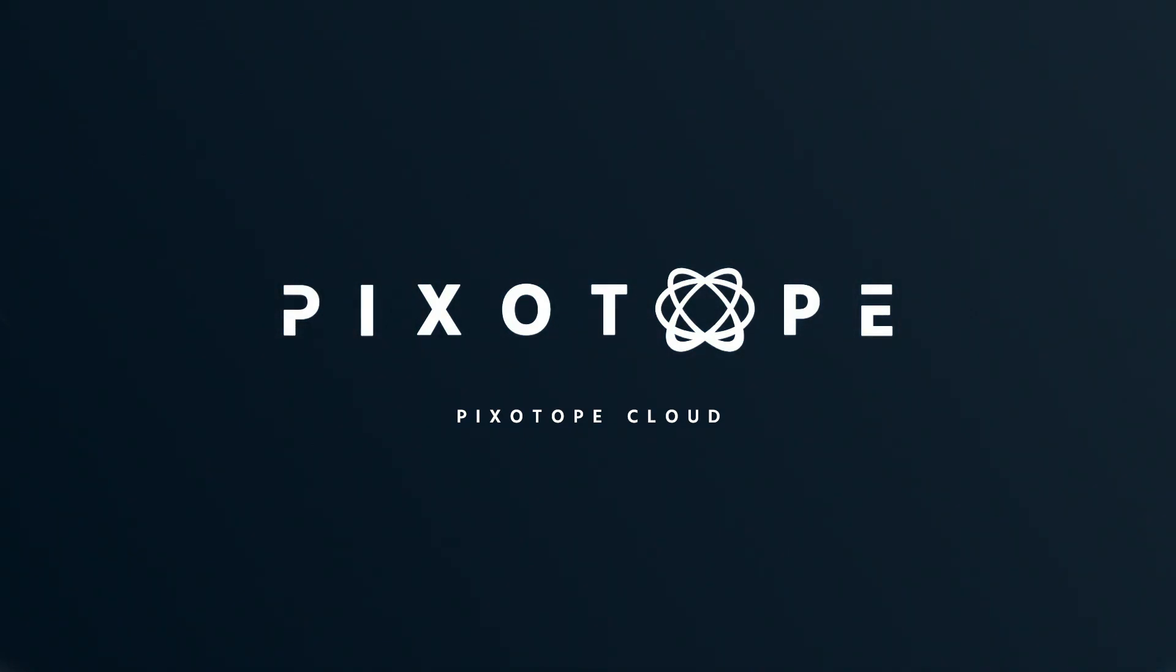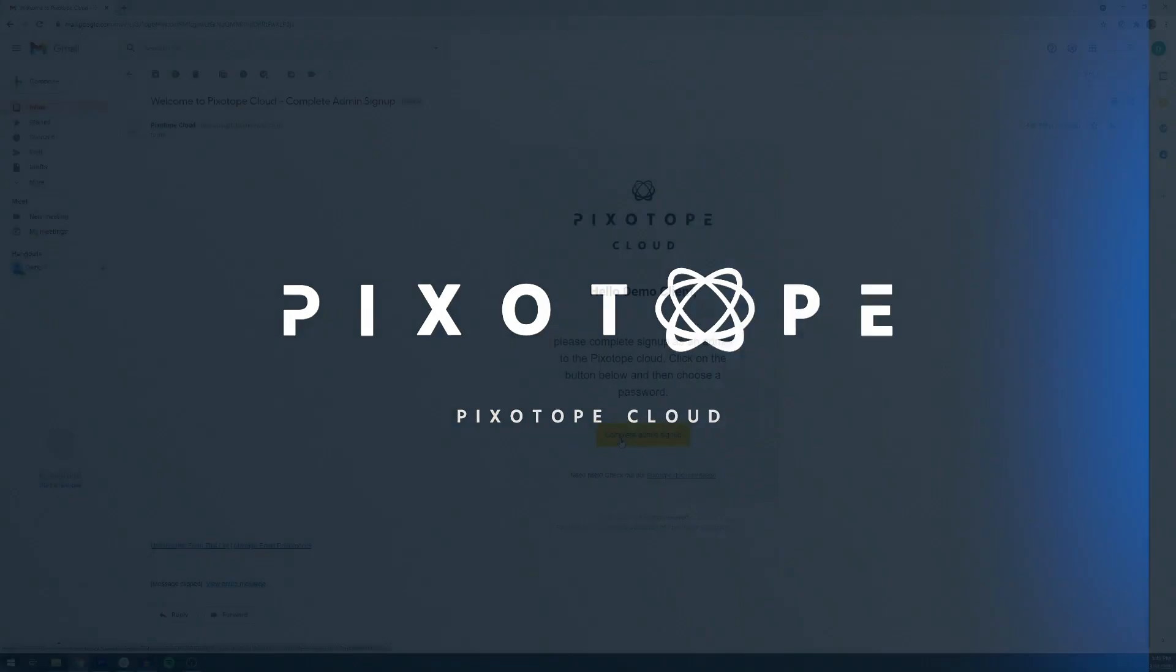Welcome to Pixotope Academy. Today we'll be discussing cloud licenses. This tutorial will take you through the steps of creating a main customer account where you can then create users and delegate your licenses for the organization.